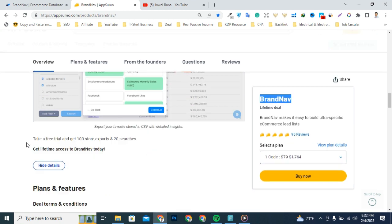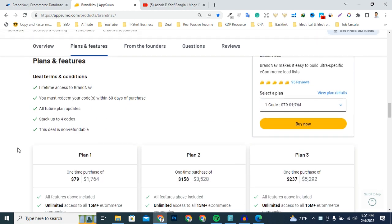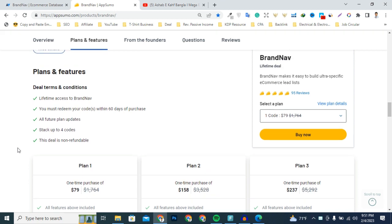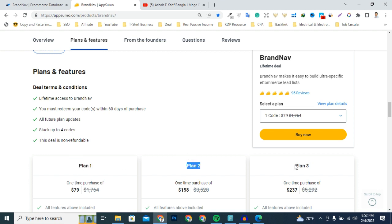I'm going to briefly explain all the features. You're going to get all premium features and lifetime access for a limited time, so grab this deal today. There are three plans: Plan 1, Plan 2, and Plan 3.